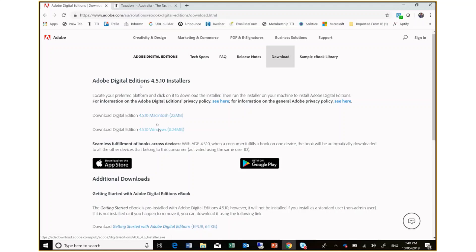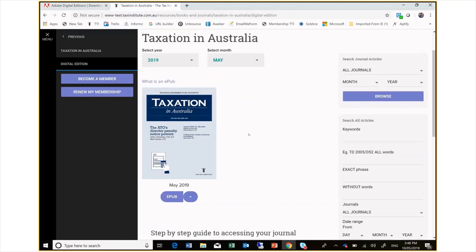Once your e-reader is installed, you can go to our website. This page can be accessed through the menu of the website. We will also send you an email with this direct link when the next issue is available.